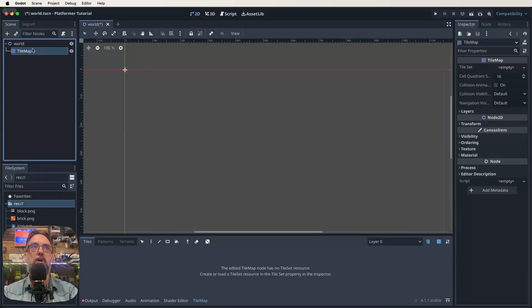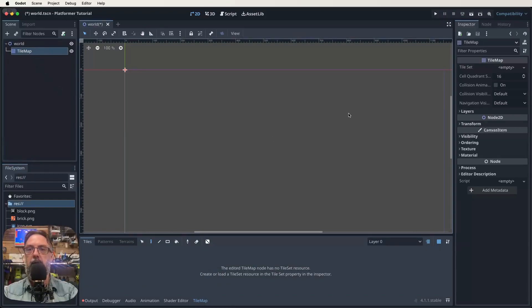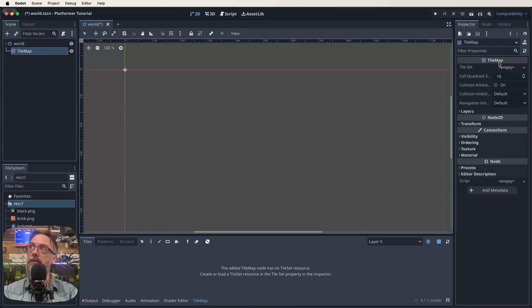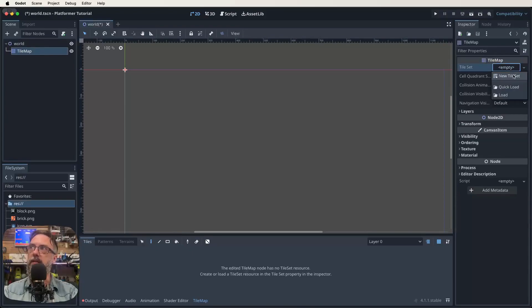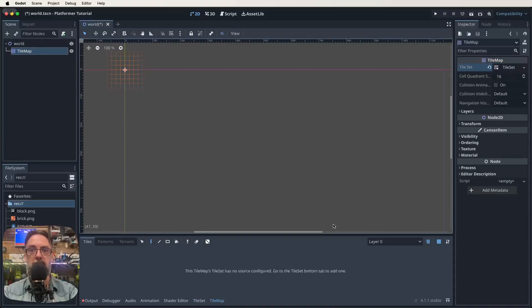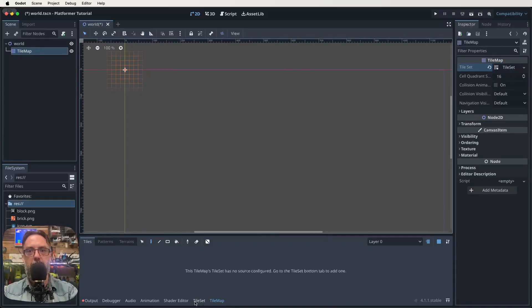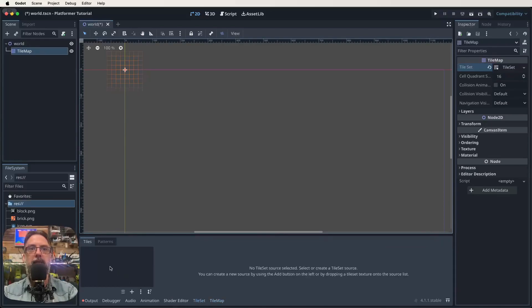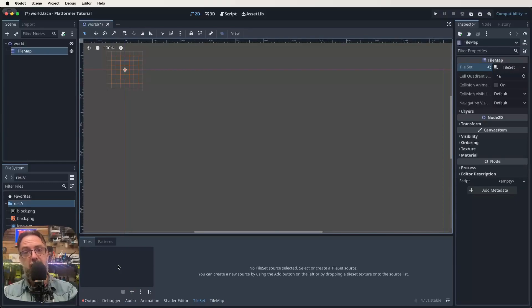So with our tile map selected in our nodes over here, go across to the inspector window on the other side where it says tile map, then you'll see tile set empty. Click on that and click new tile set. Once you've clicked on new tile set down the bottom, there is a new option tile set, click on that one. And it shows you there's an empty list of files here.